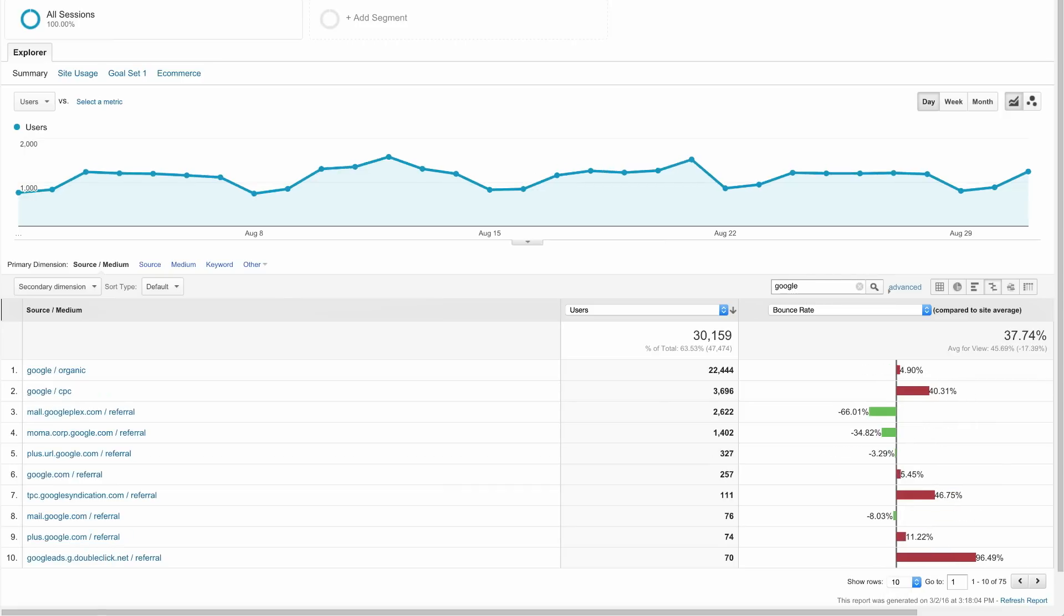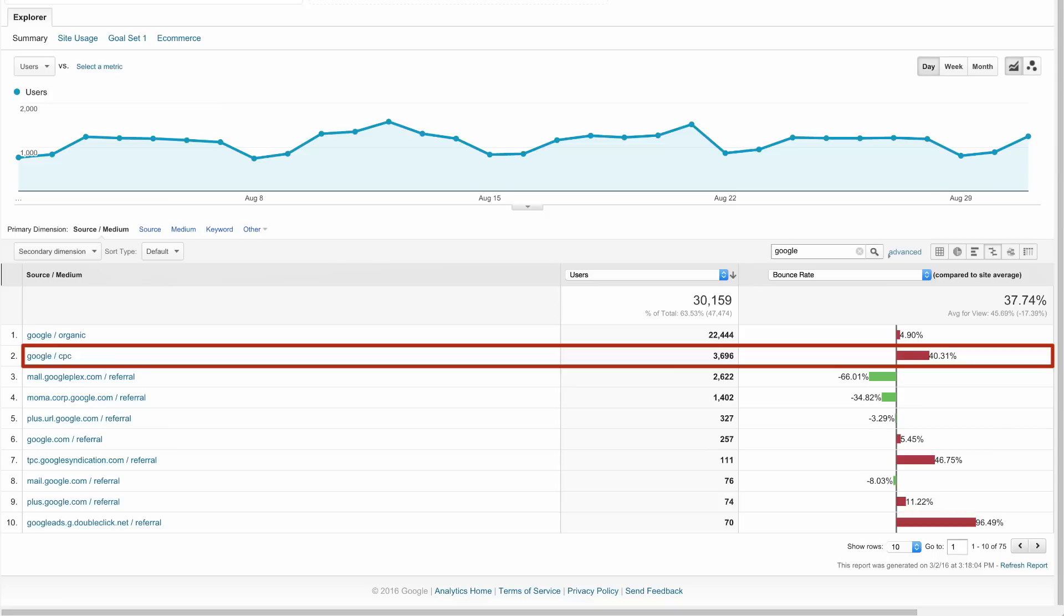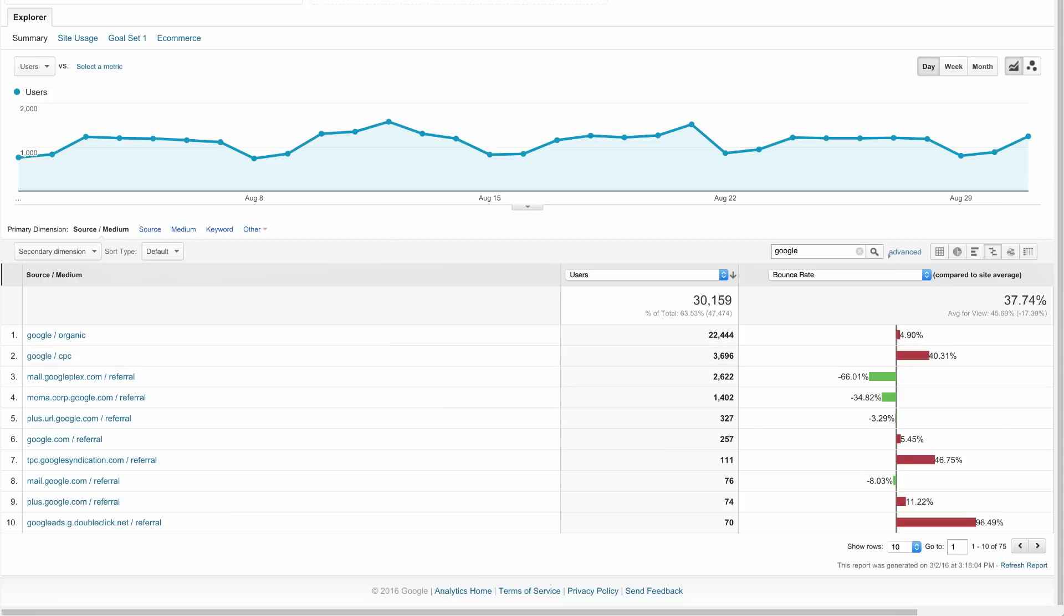We can now see that organic traffic was our biggest traffic source, followed by Google CPC, which represents paid search traffic using Google AdWords. This is a great way to add context to your analysis and understand which marketing activities are generating success for your business.